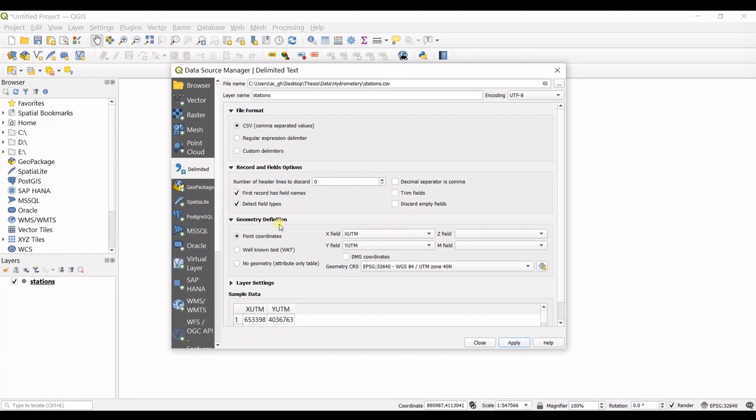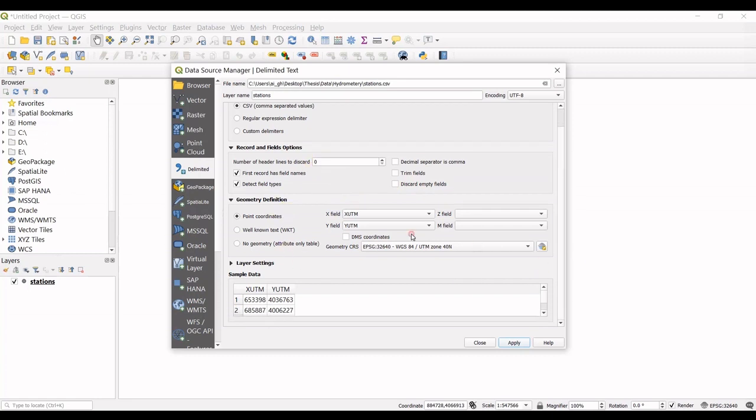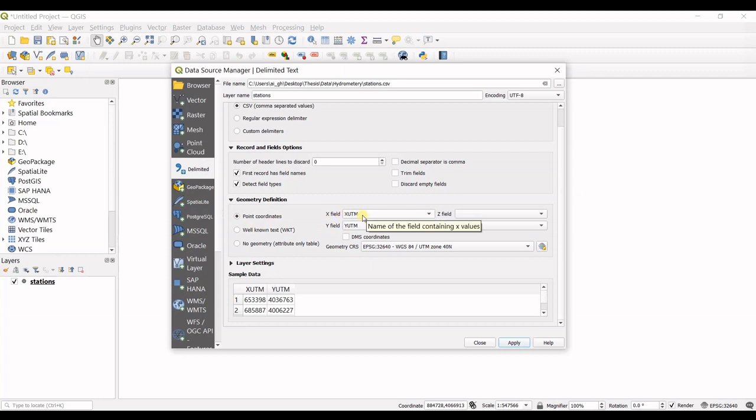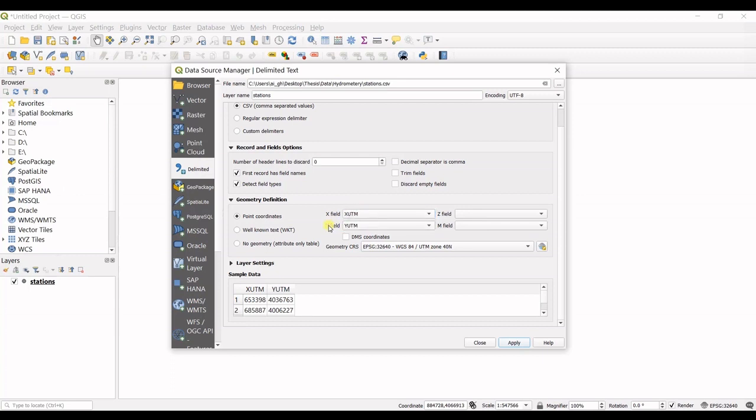For the other options here, I'll pass them. In Geometry Definition, I have Point Coordinates. My X field is correctly recognized as XUTM, which I have in my file, and Y field is YUTM.